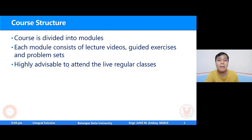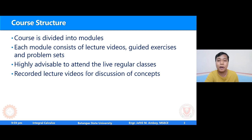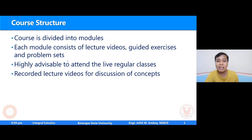Ano ang gagawin ko dito sa mga live regular classes na ito? So dito ko isolsolve ang mga sample problems per topic. Samantalang, in addition to the live online classes, I will be providing you with recorded lecture videos where I will be discussing the important concepts prior to solving the example problems. So this is what will happen: you will be watching the recorded video first for the discussion of the topic, and then after that I will do a live online class on the time which I will specify in Google Classroom. So ganun ang mangyayaring set-up ng ating klase — recorded lecture videos for the discussion of concepts, and then after that we will have a live online class para magkaroon tayo ng interaction, kung saan doon ko didiscuss ang mga example problems.